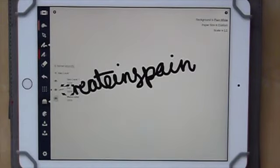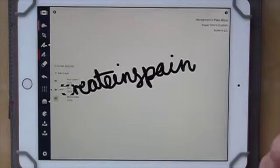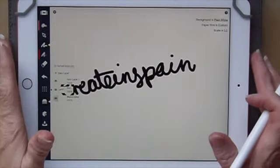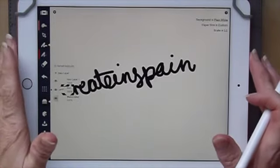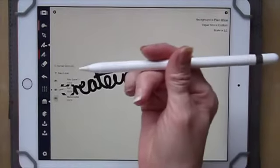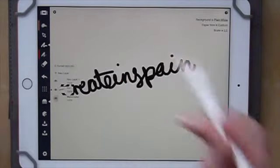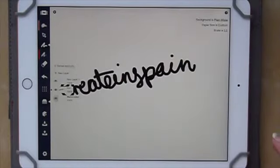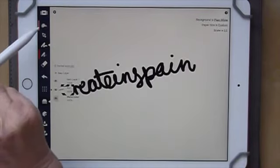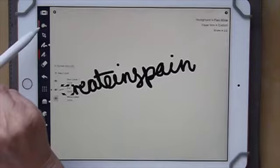Hi, it's André here from Create in Spain and today I want to do a short video on the Concepts app for the iPad. I'm using an iPad Pro 9.7 and an Apple Pencil. The reason I wanted to do this little video is to introduce the watercolour function in the Concepts app.